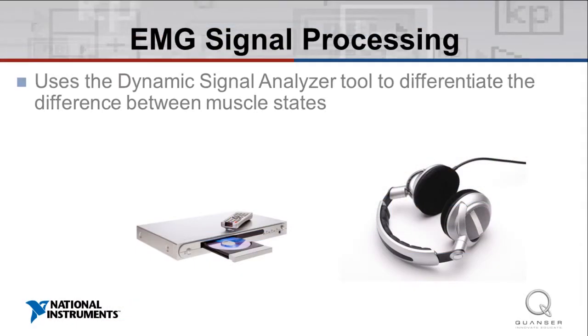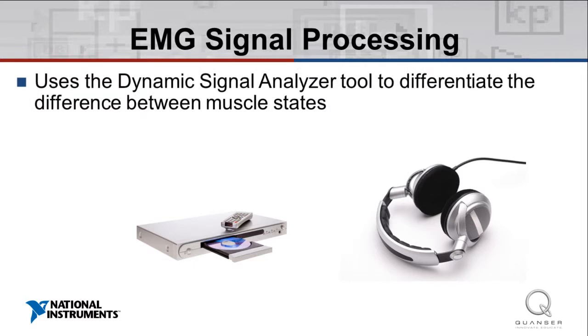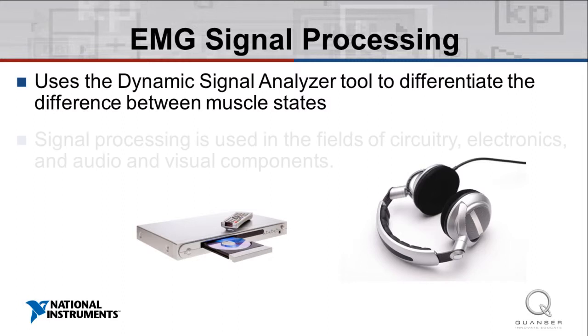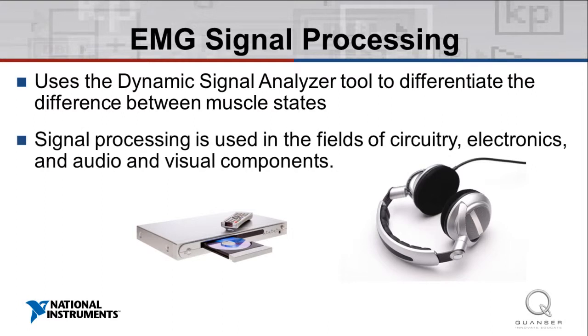In the EMG signal processing experiment, we perform signal analysis and investigate signal processing. This type of analysis and processing is done in a large number of areas extending past the scope of electromyography, such as circuitry, audio and visual components, and electronics.